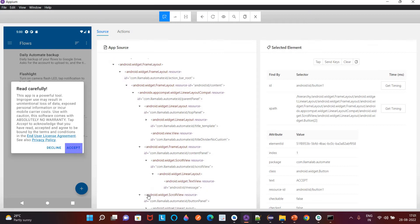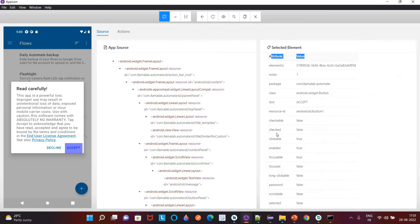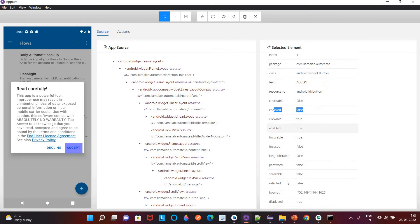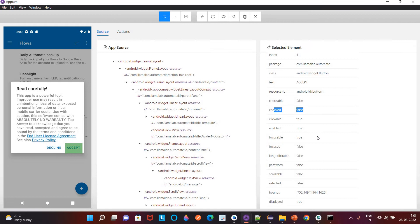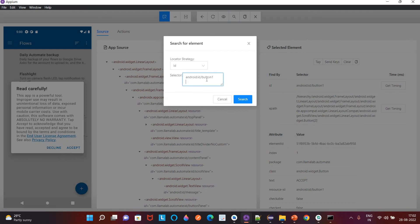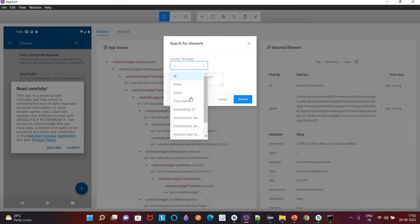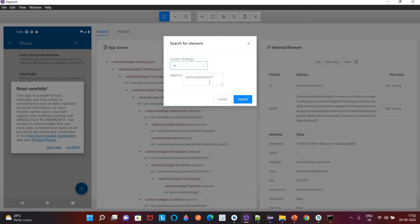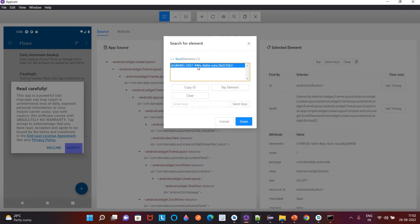I'll select the ID. Apart from that there are also certain attributes like 'checked' is false, 'clickable', 'enabled' — these are different attributes associated with this element. I selected this ID and want to check which locator matches this Accept button. There are different locator strategies: ID, XPath, name, class name, accessibility ID, UI Automator. Right now I am using the ID locator strategy. I copied that ID, pasted it here, and clicked Search — you can see it is matching with only one element, so we can use this ID.